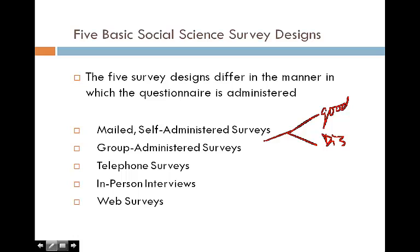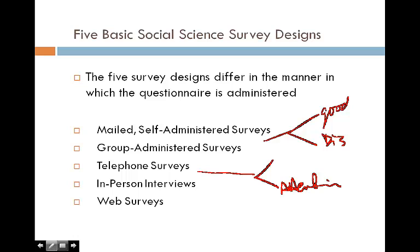Group administration survey is very effective in terms of response rate, but the downside is that being present can be intrusive to some degree. Telephone survey is a very powerful, effective way to collect data — for example, a television station can collect data within half an hour. But the downside is people's attention span, which is getting lower and lower. Twenty years ago telephone surveys ran 20 minutes; 10 years ago, 10 minutes; now we are really talking about seven minutes or even lower.